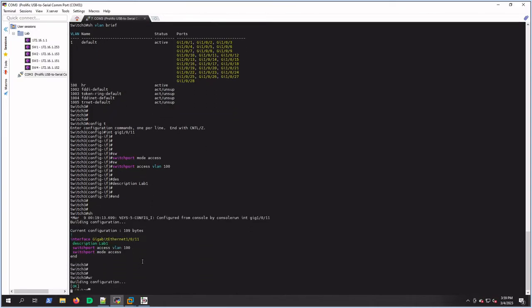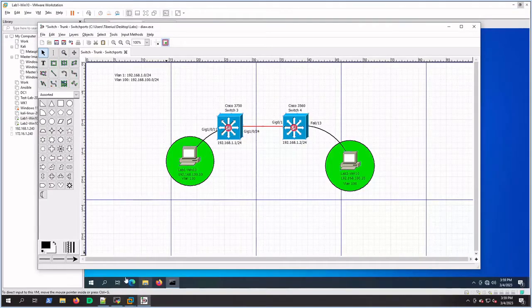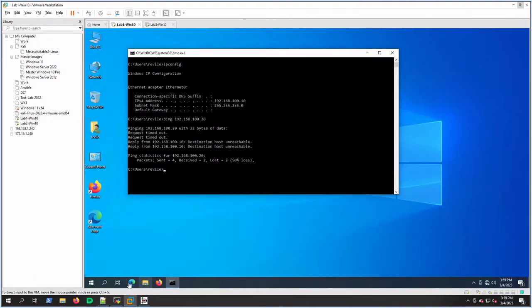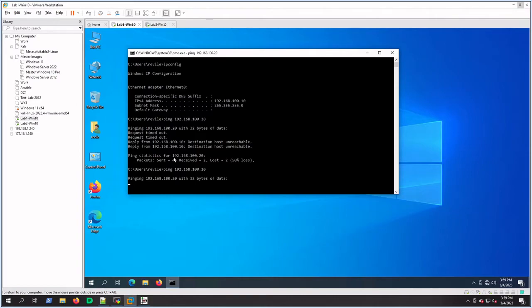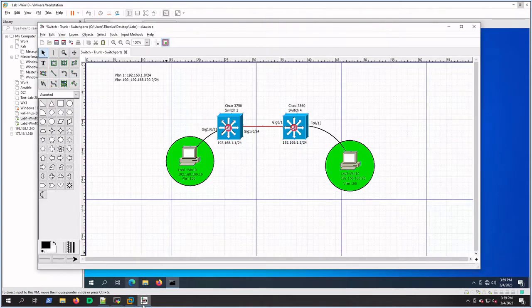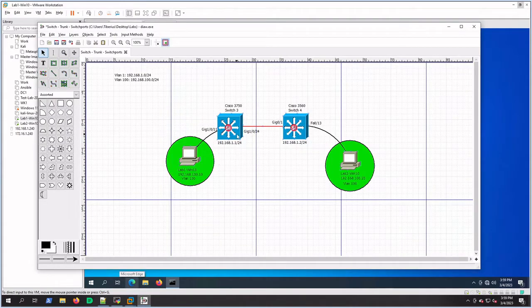Gig 1/0/11, and we'll just see what's on it - it looks good. So what do you guys think? Do you think we have connectivity now? Take a guess before I hit enter. All right, here we go. Nope, and that's why - because we haven't done the trunk yet.